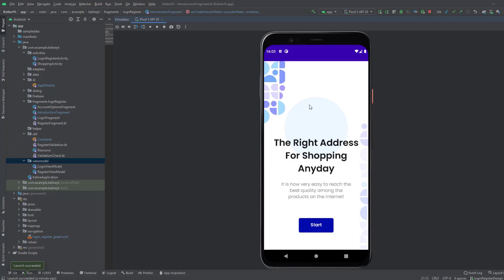This fragment will only show once to the user, and when the user clicks on the start button, we want to hide it forever. To do that, we're going to use shared preferences.